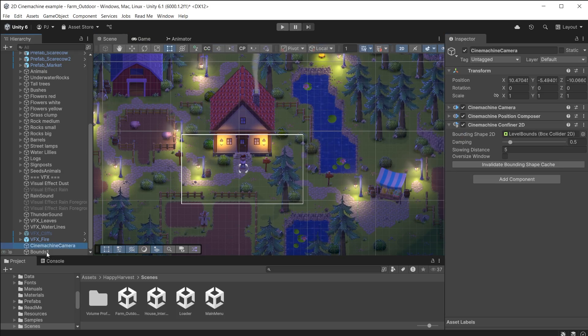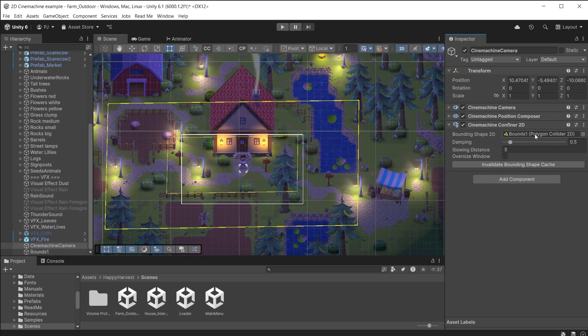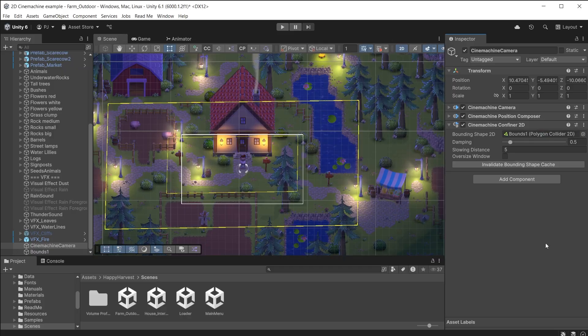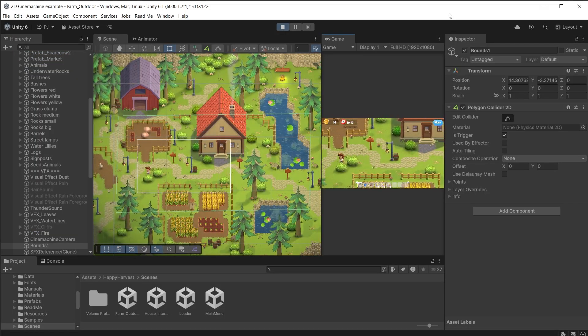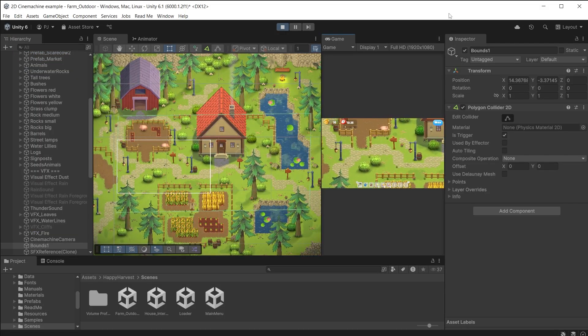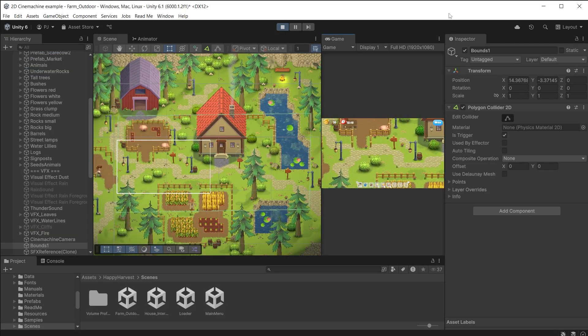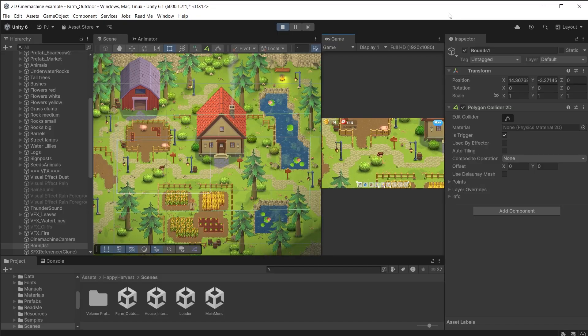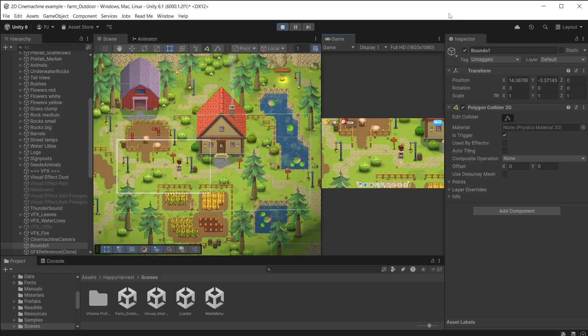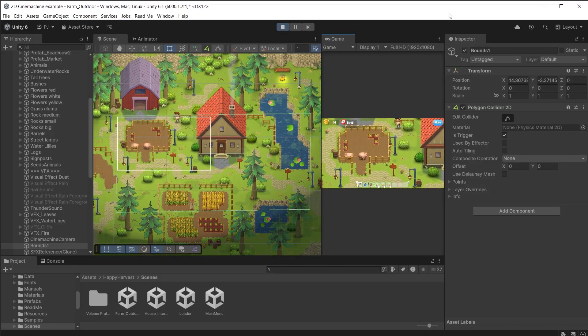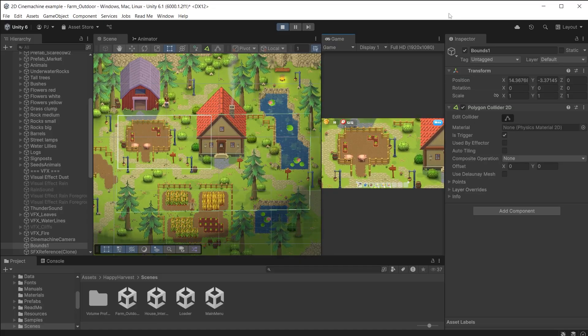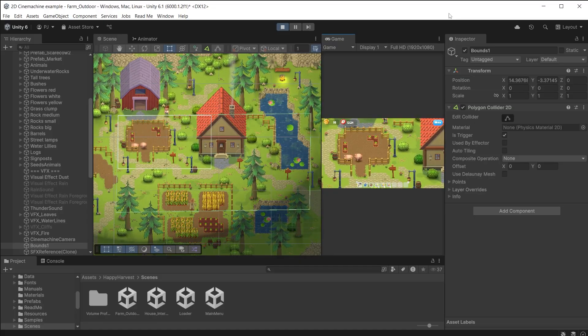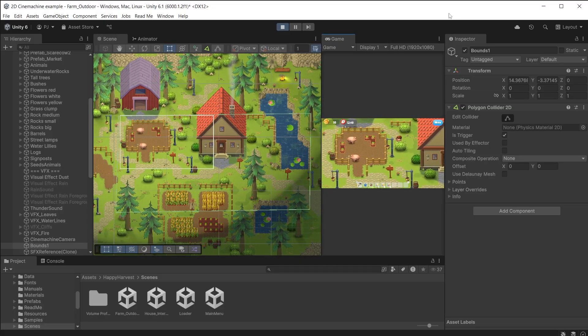Drag the bounds 1 into the bounding shape 2D slot on the Cinemachine camera. Notice it appears yellow in the scene view with the Cinemachine camera selected. This is showing the area the camera can move in. With the game window docked we can see the white camera rectangle stop when it hits the collider. The player does not stop however and can keep walking. To also restrict the player you should add some box collider to the objects around the edges of this confiner.